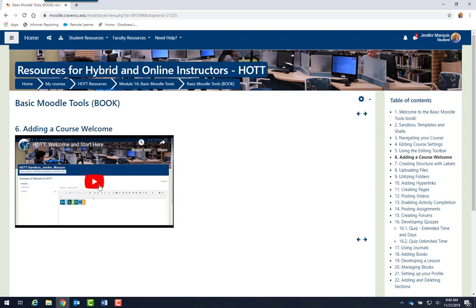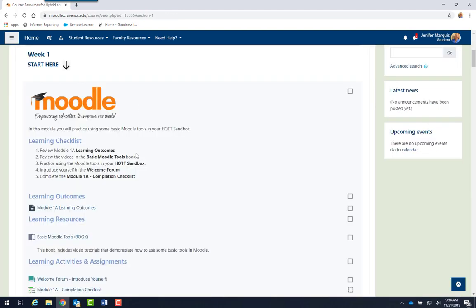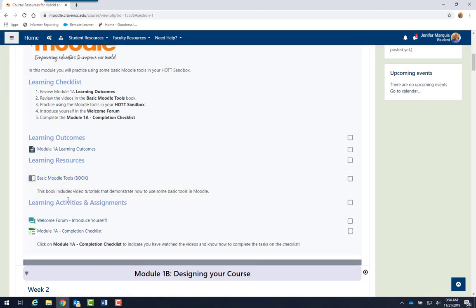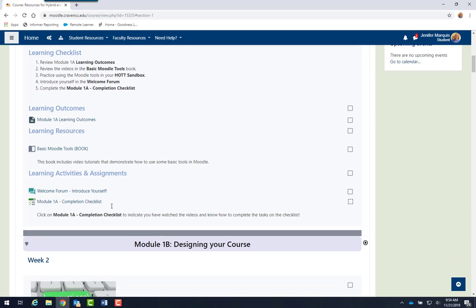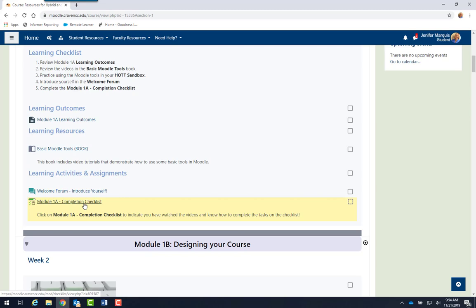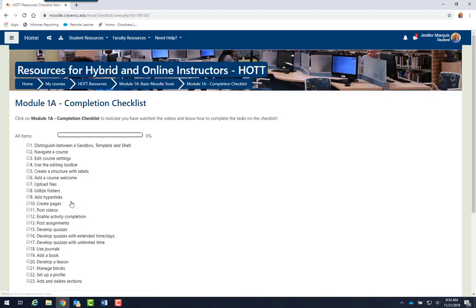Once you have finished with the Moodle book, you may return to the course and look at the learning activities and assignments for the module. So in this module, there's a welcome forum where you can introduce yourself and there's a Module 1A completion checklist. Each module has a completion checklist for you so that you can track your progress. By selecting that link, you will have the opportunity to check off each item that you have learned how to do in this module.